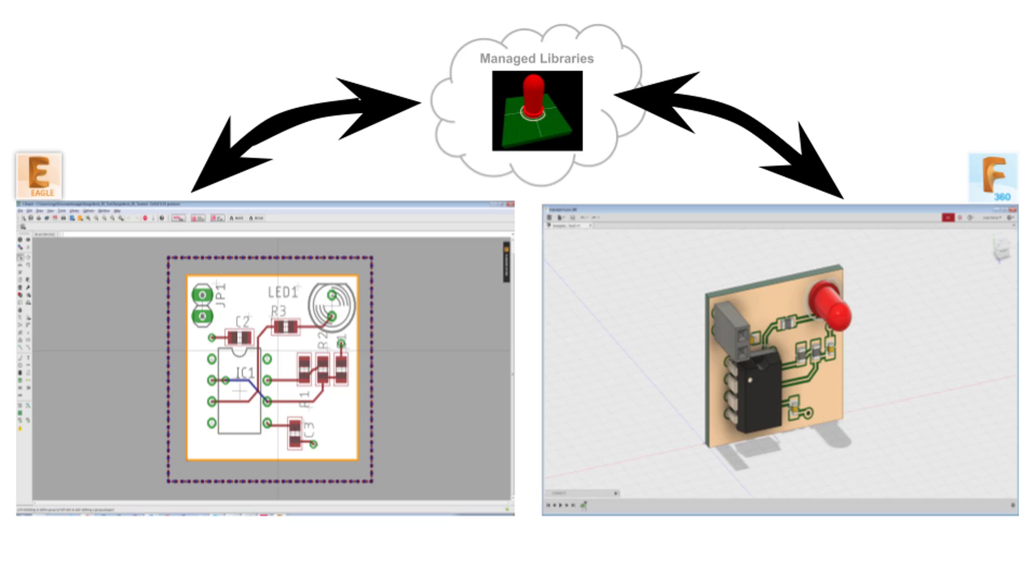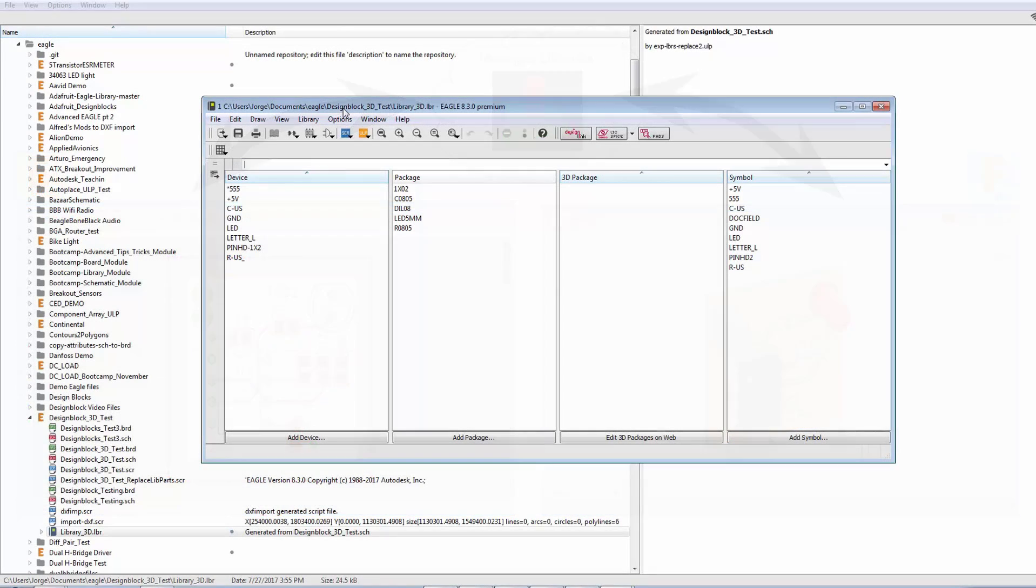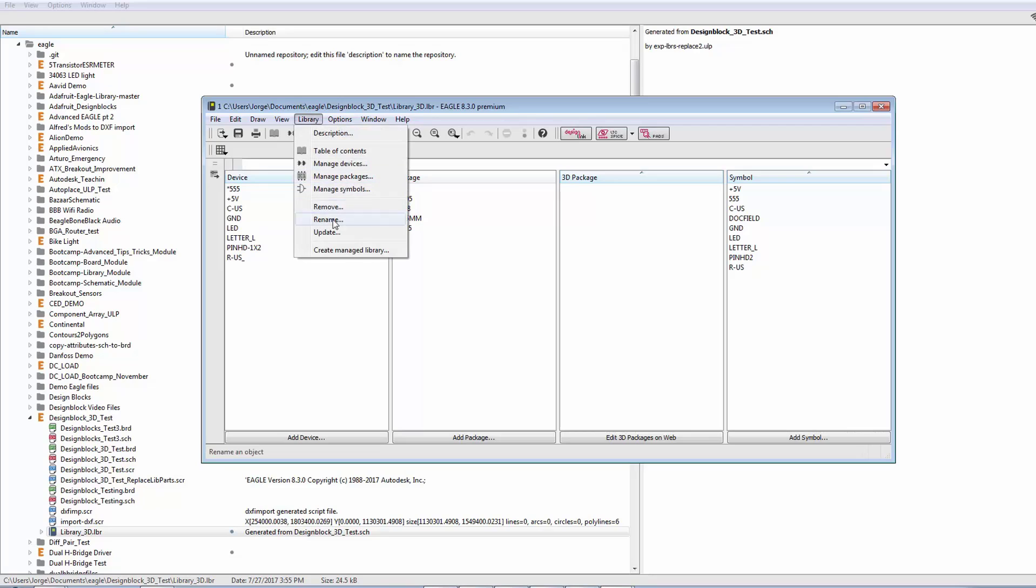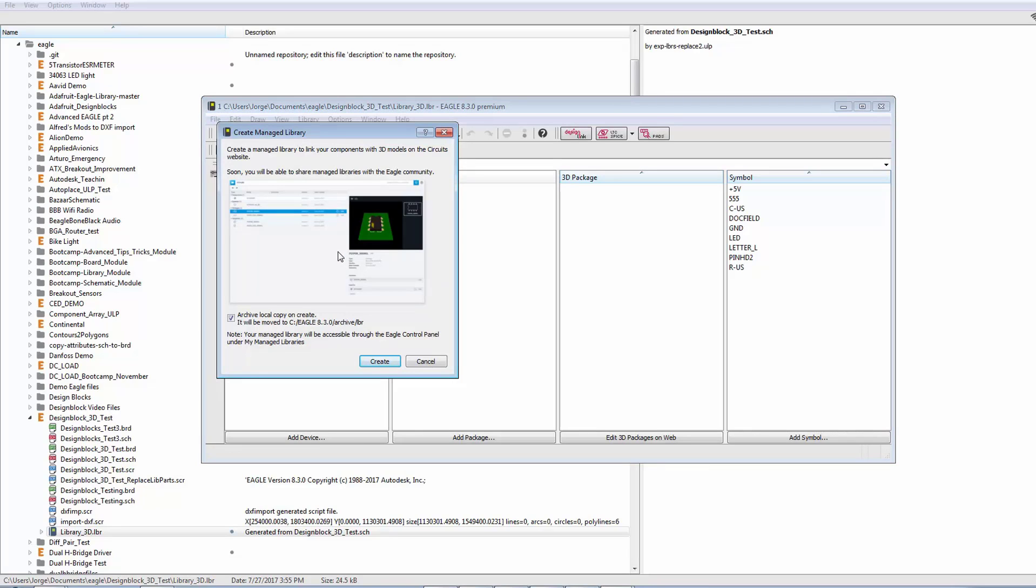So, this is all handled through the cloud. That's where all the communication and all the integration happens. Let's go ahead and turn this library into a managed library. We're going to click on Library, say Create Managed Library.